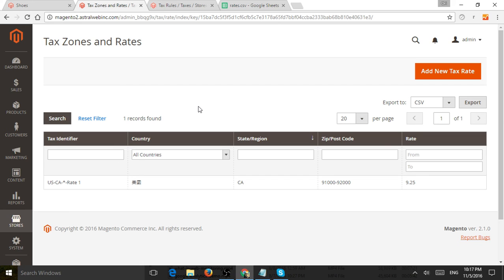So when someone checks out, Magento will take a look at all of those things and then apply or not apply the actual product. So that's the main idea.